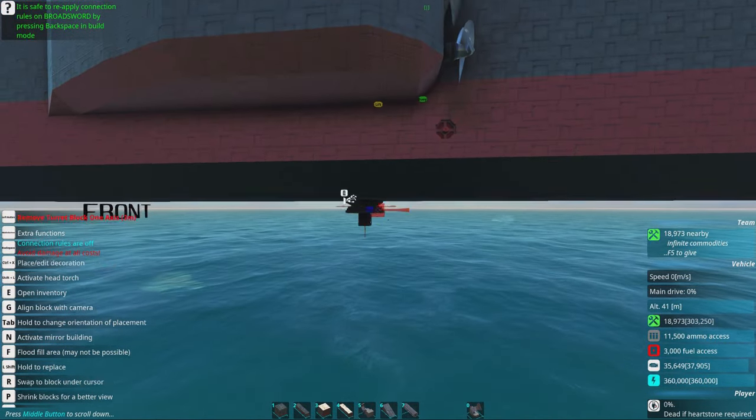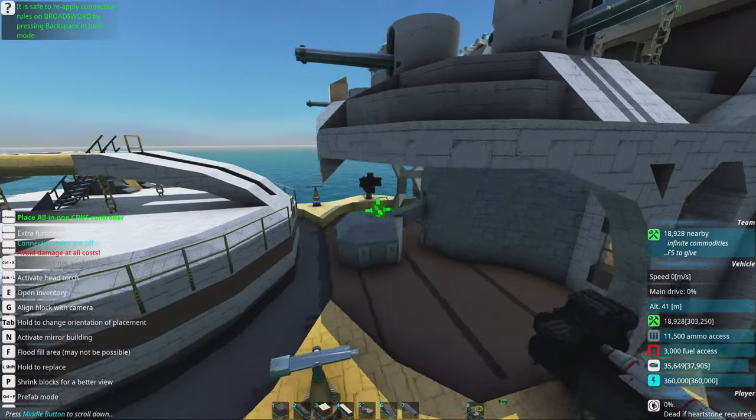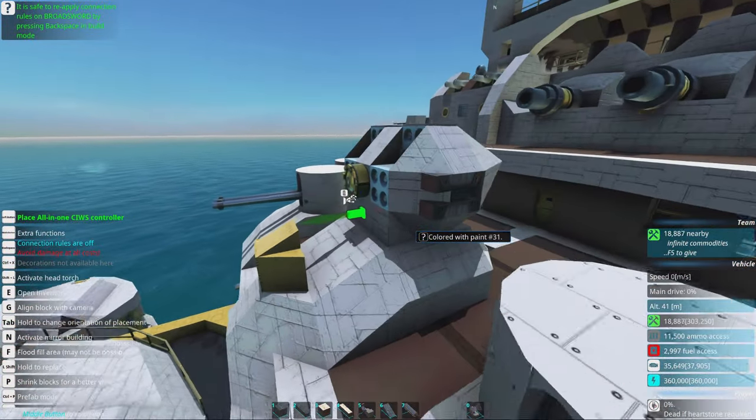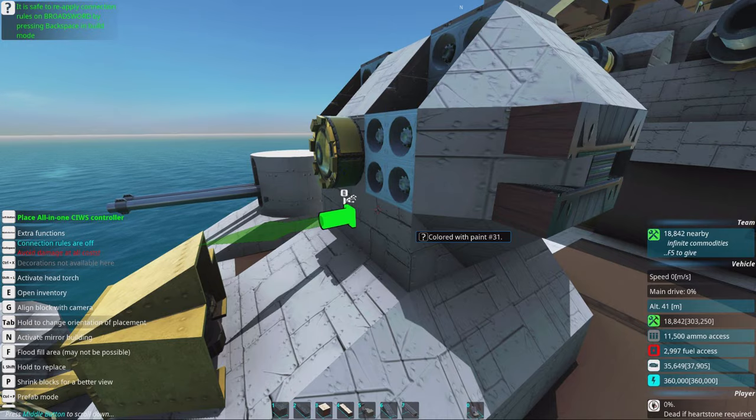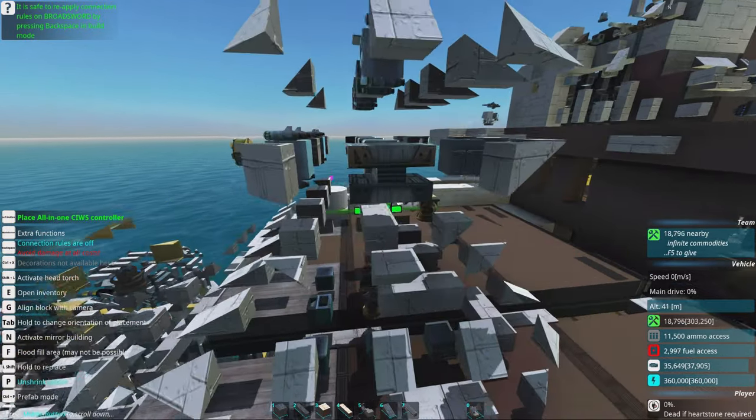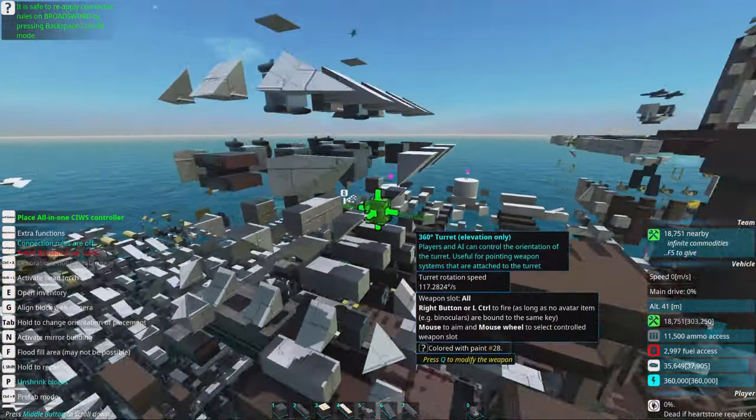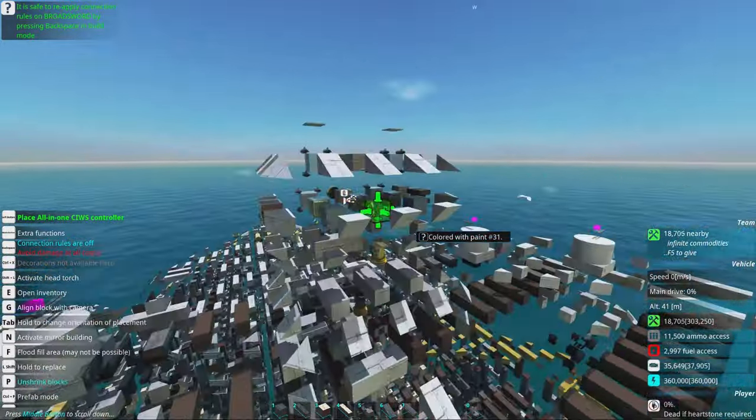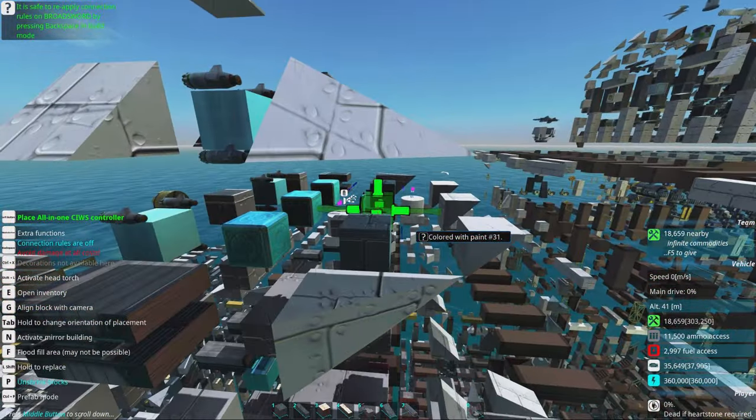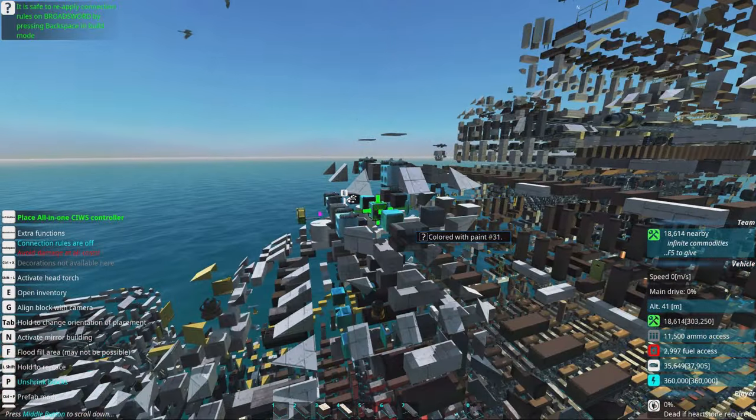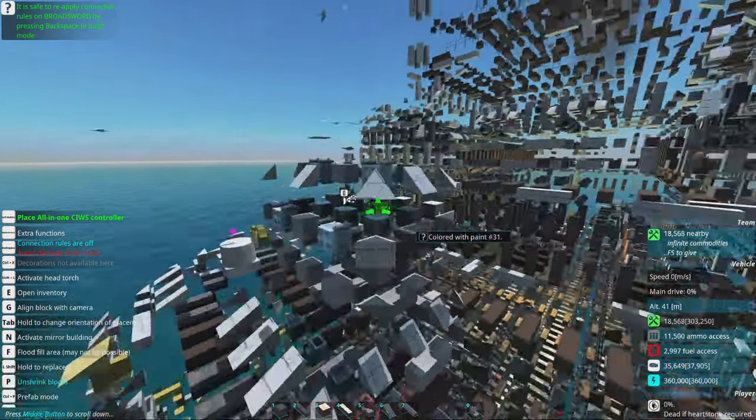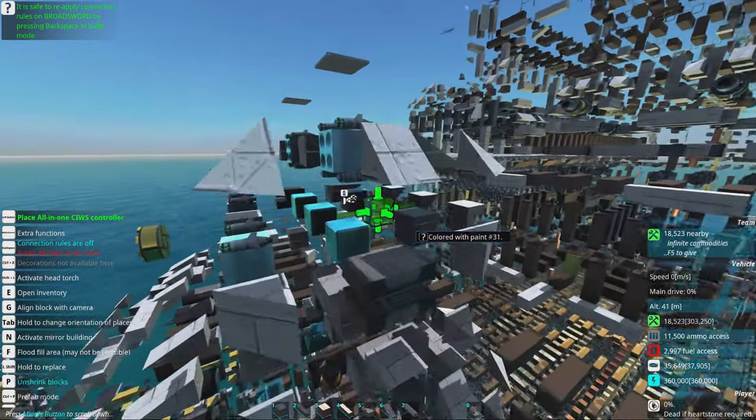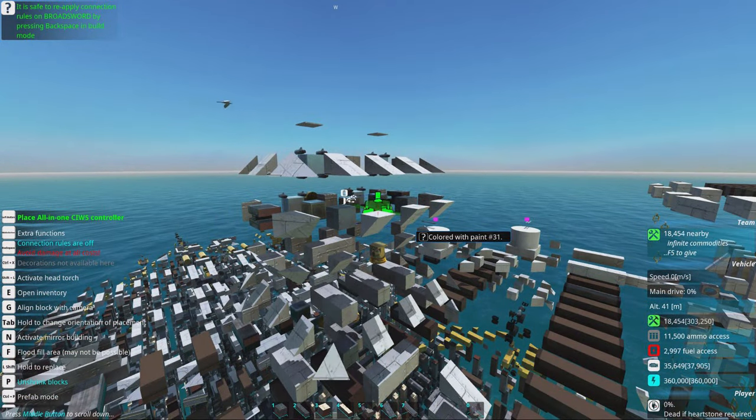If you want a nice two axis turret but not use the two axis turret single block, you can use the method I used for my normal CIWS block. You can see how to build this in my normal close in weapon system missiles or anti-missile tutorial.